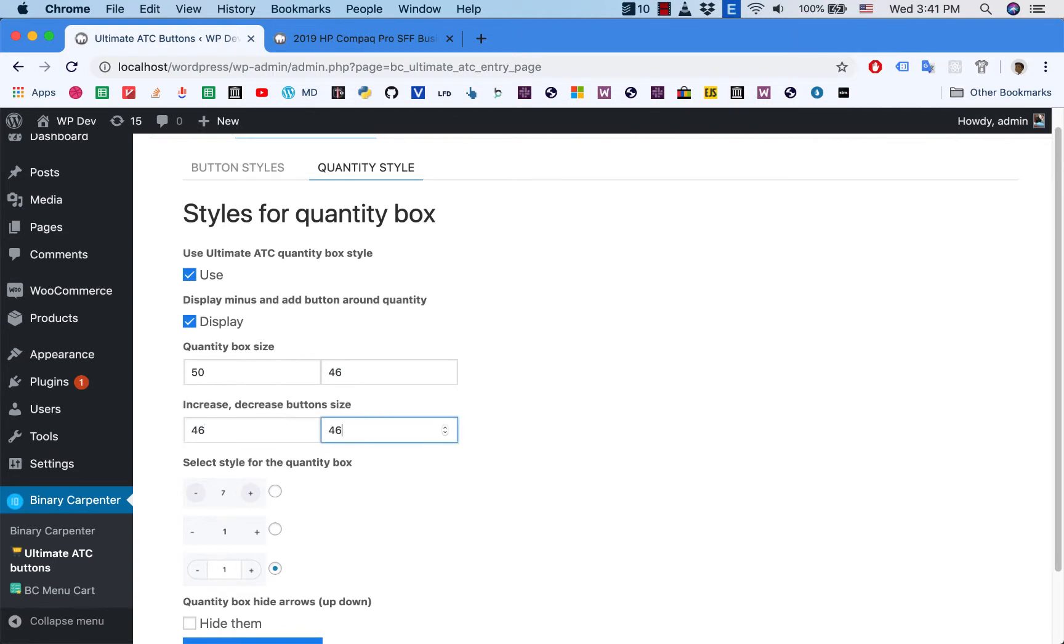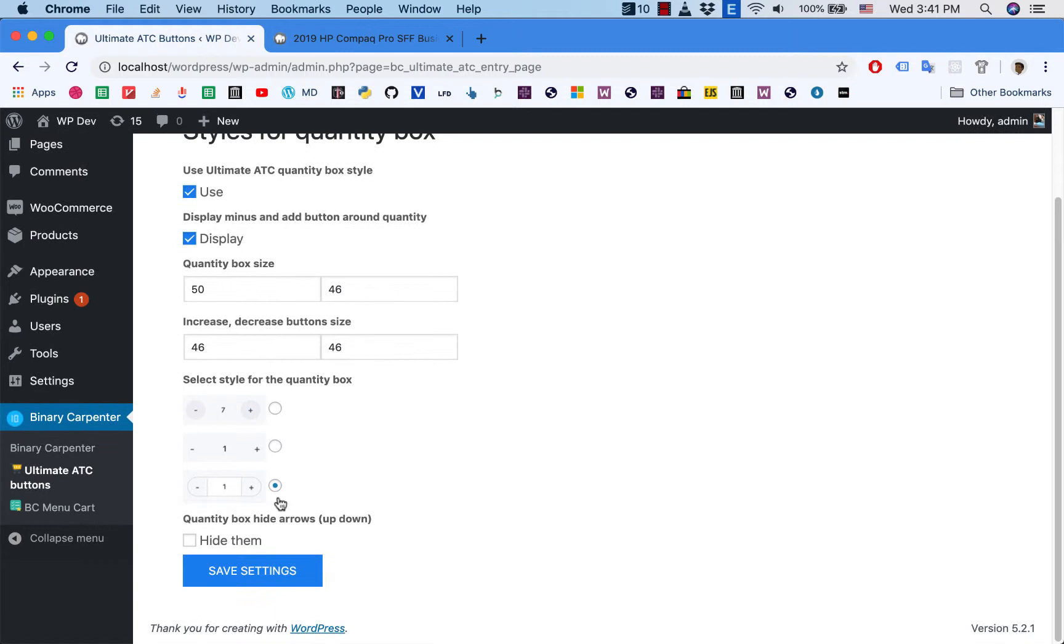And down here you can select a style. There are three styles here for you to choose from. I select the third one.